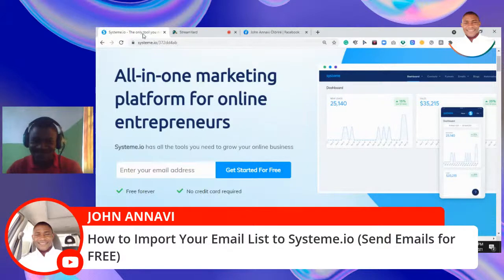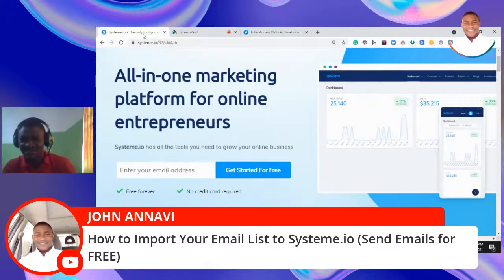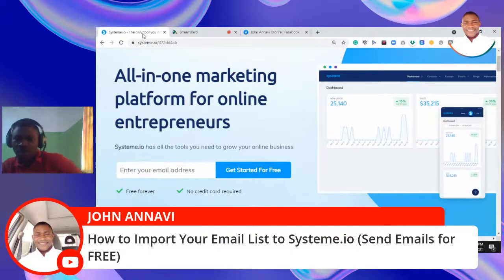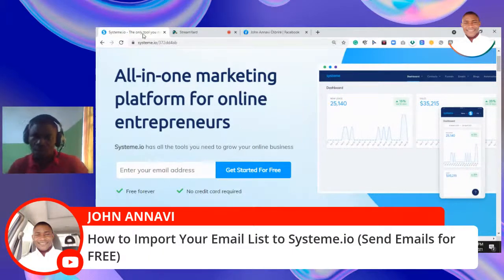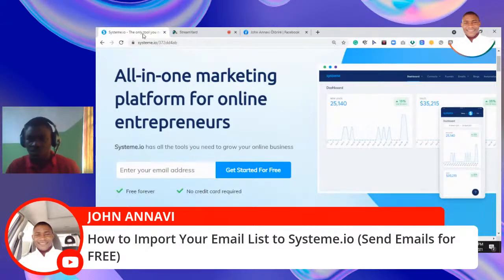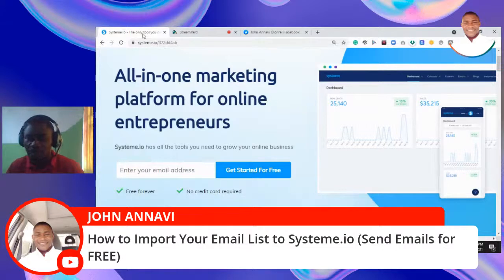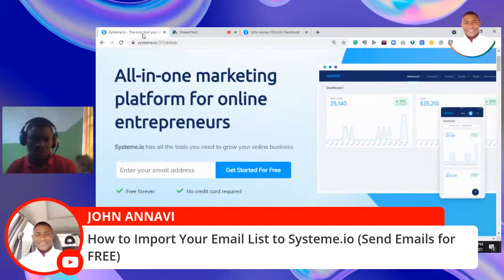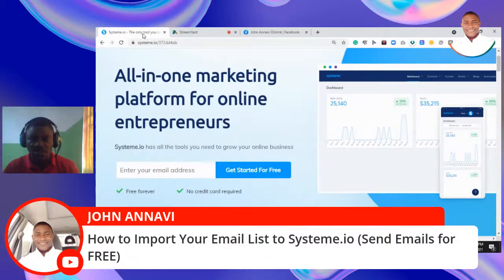Welcome to today's video, my name is John. I want to show you how you can import your list to systeme.io. You can send free emails to up to 1000 contacts, all for free on systeme.io. If you haven't gotten an account, there's a link under this video to create your account, import your email list, and start sending emails to your subscribers.